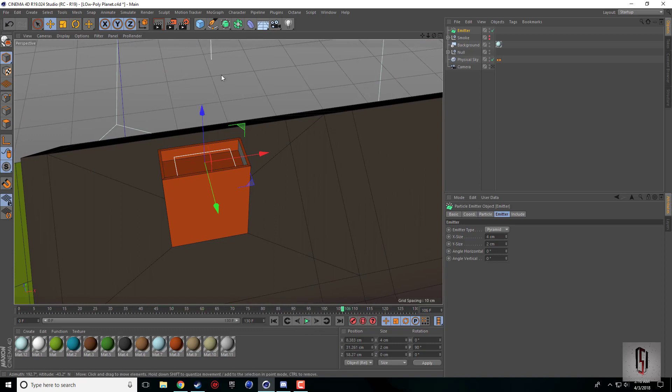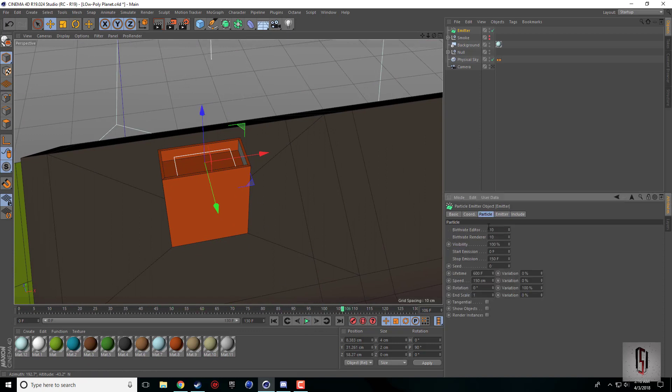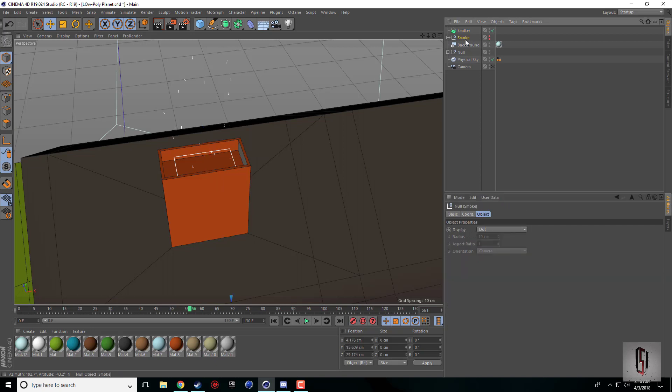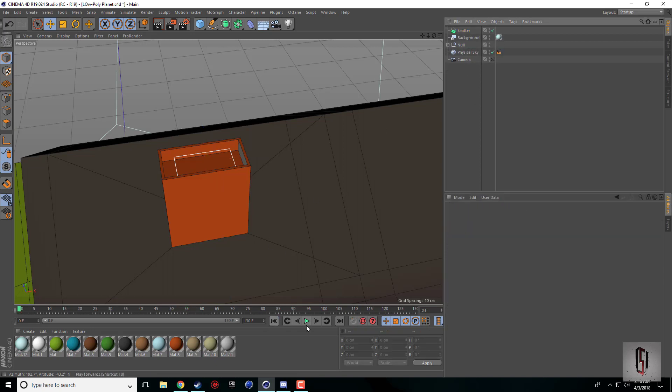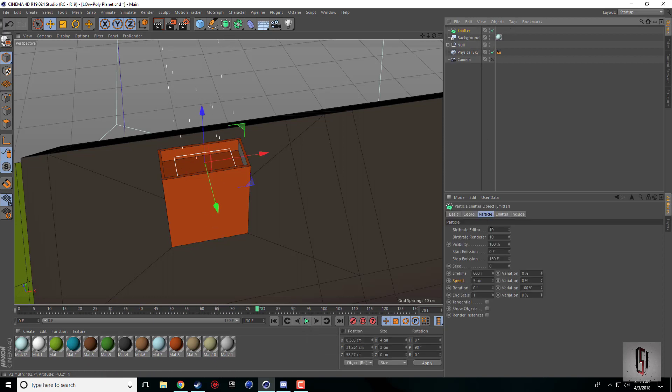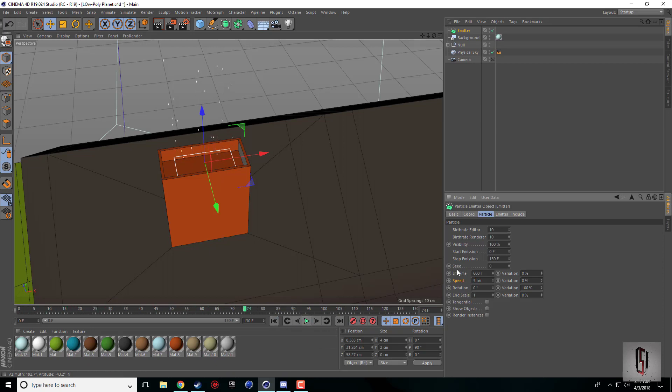When we press play you can see the particles are shooting out extremely fast. If we come into the particle tab in the emitter, there's this speed. We can turn this way down to like five. You'll need to mess around to see what you want.